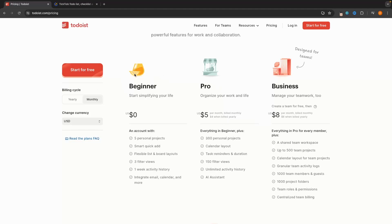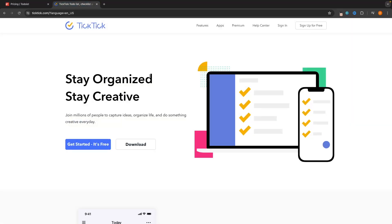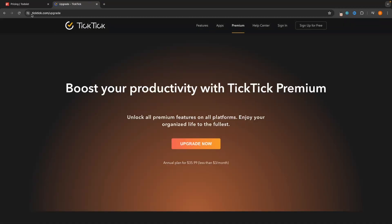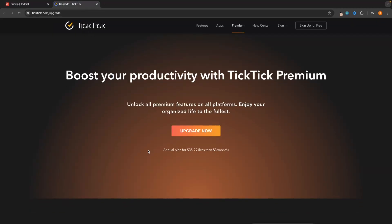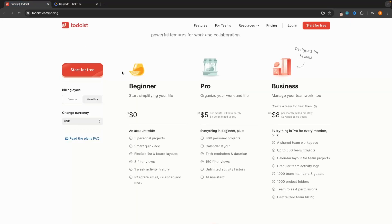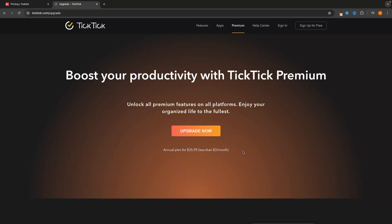Most people will be starting out with the beginner plan, which is what we'll focus on in this video. TickTick is very different — it still has a free plan, but when you upgrade there is only one option: TickTick Premium at $36 per year. You can't break it down into monthly payments like with Todoist; it's a one-year upfront fee. Both tools are relatively cheap, but that is something to keep in mind.